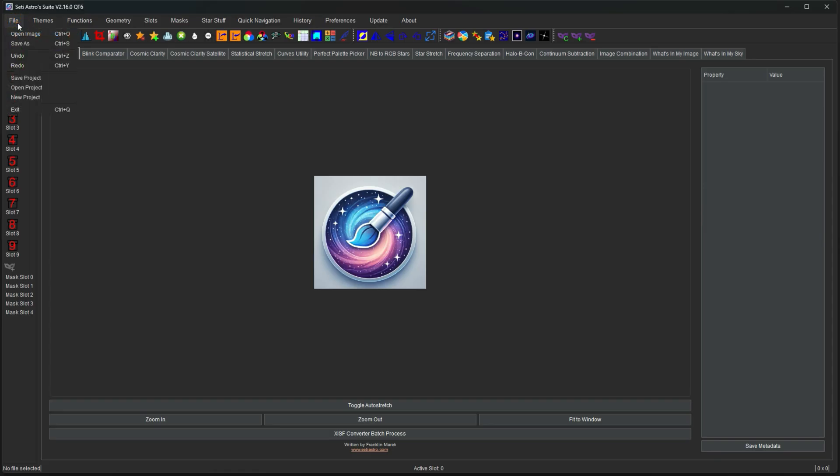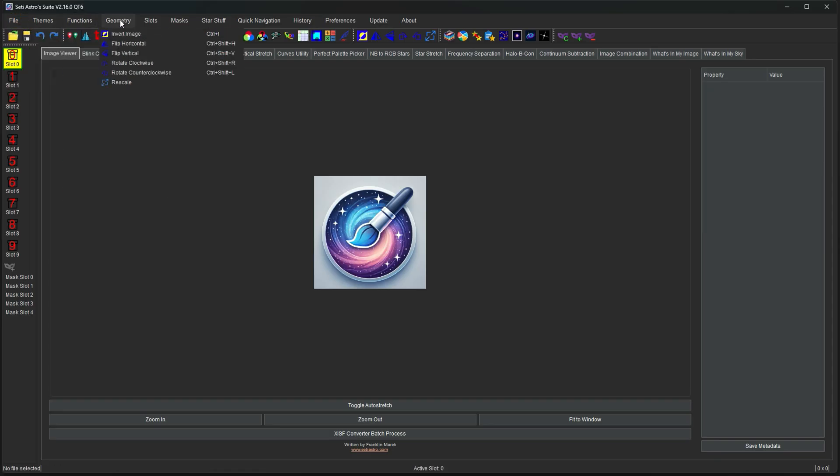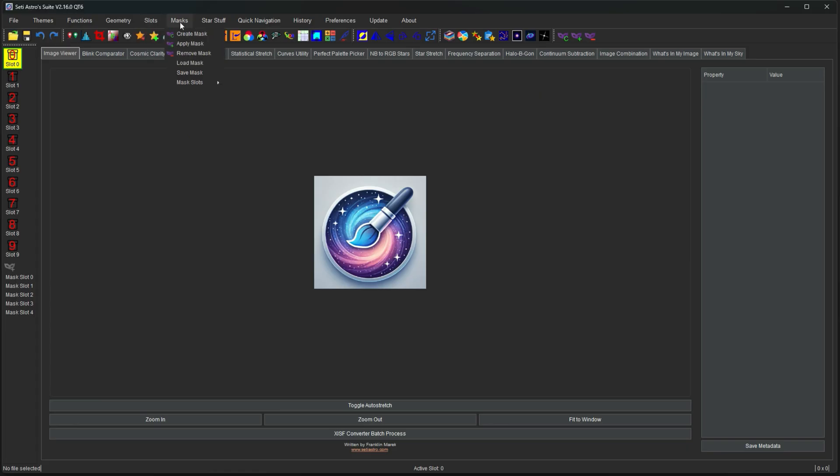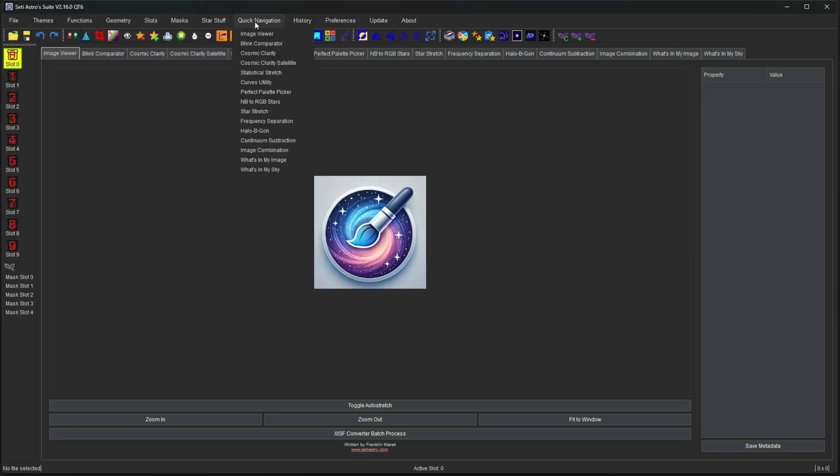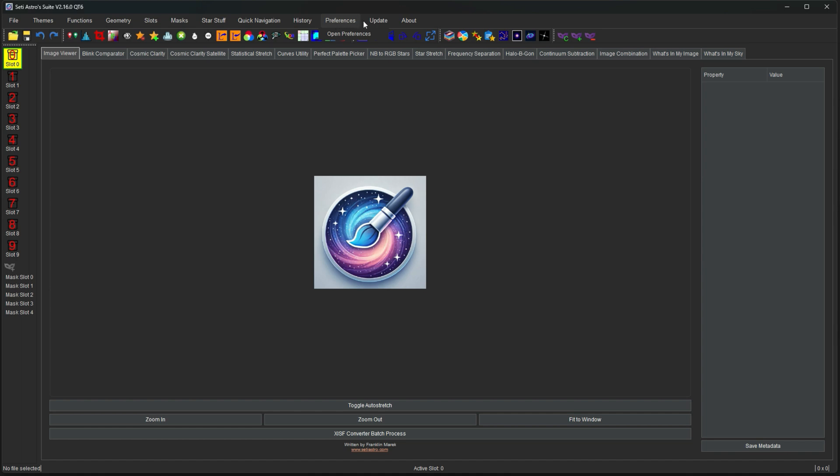We have File, Themes, Functions, Geometry, Slots, Masks, Star Stuff, Quick Navigation, History, Preferences, Update, and About Me.